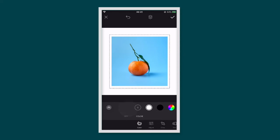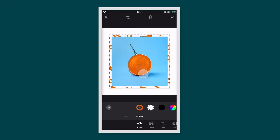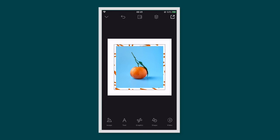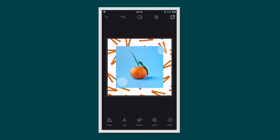Now your graphic is behind the photo but it's white, so we need to change the colour. Simply tap on colour — you can use the eyedropper or choose a colour from the colour wheel.